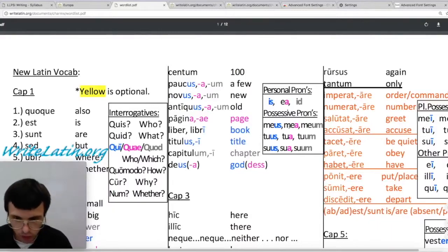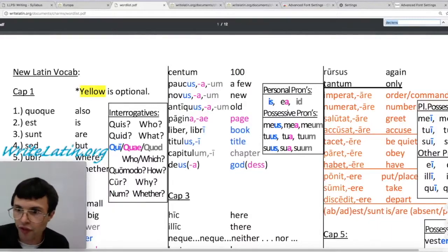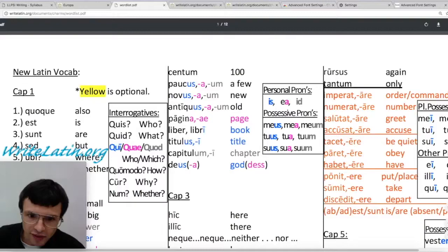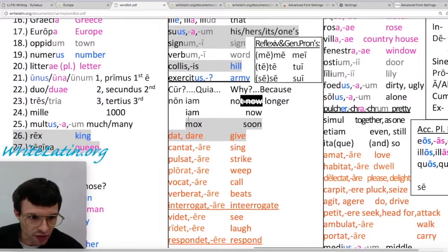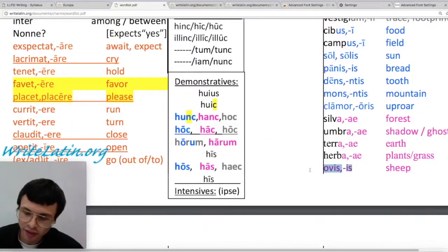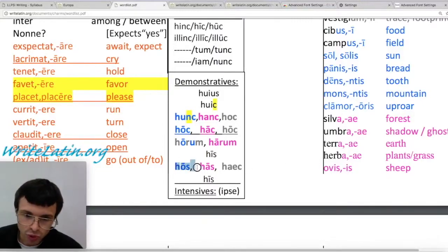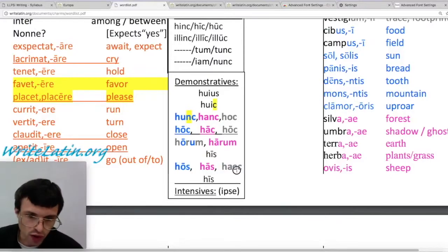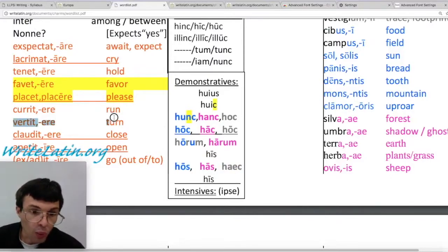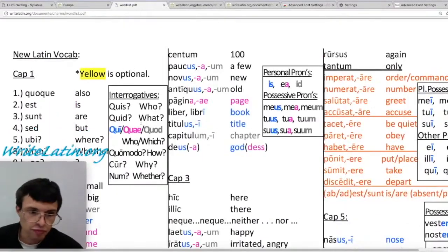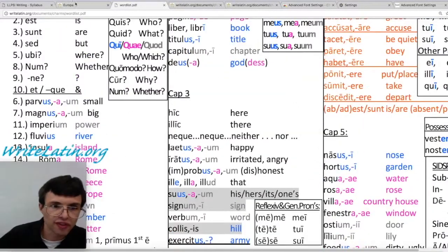Another good thing you can use in here is control F find. Some of these words are fully colored — like ovis. That means it's feminine, because it's pink. Blue is masculine, and gray is neuter. Those are your three genders. Orange is for verbs, and black is for other kinds of words, like in this case an adverb.